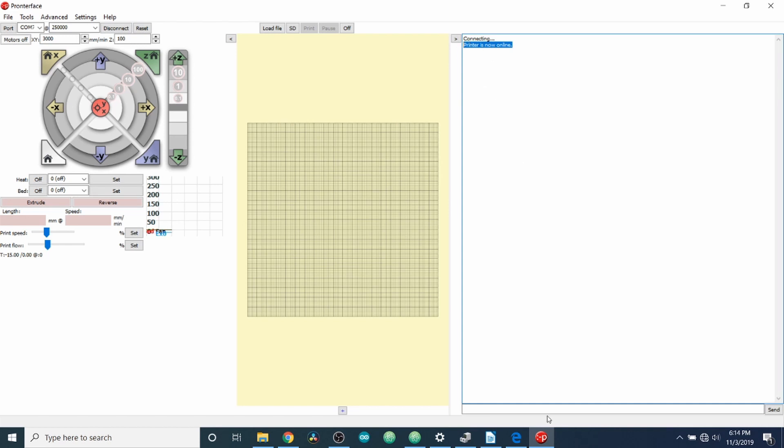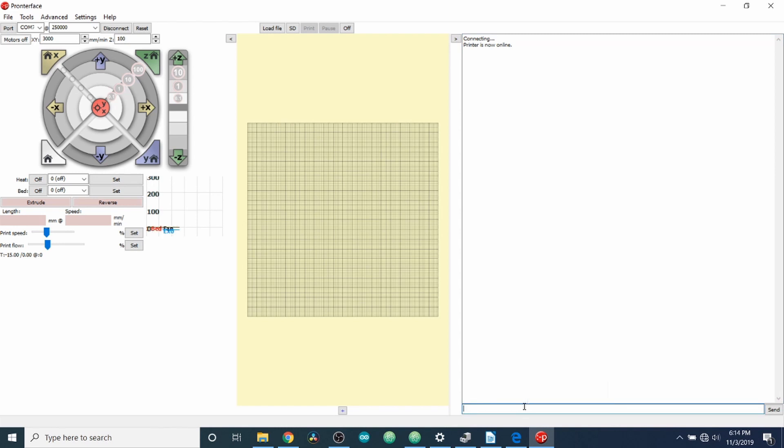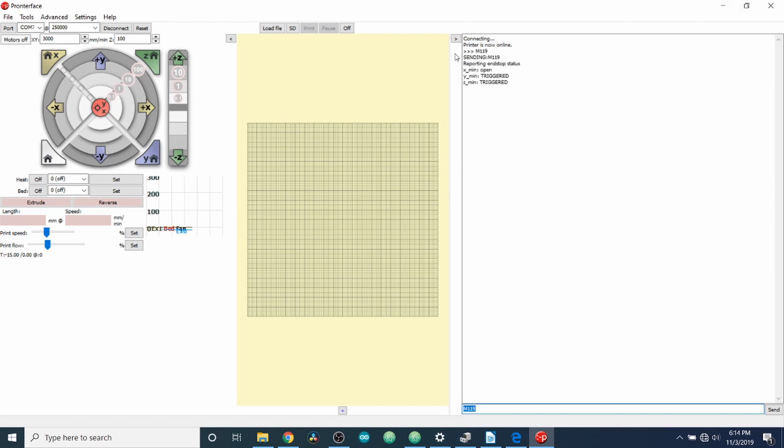So to confirm that we actually loaded something on the actual board for the 3D printer, what we're going to do is we're going to type the G-code M119, press Enter. And as you can see, that modification that we did to the logic for the X minimum is now saying Open, whereas the other two are saying Triggered.